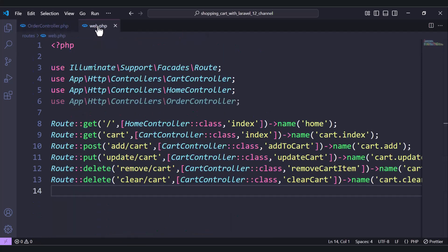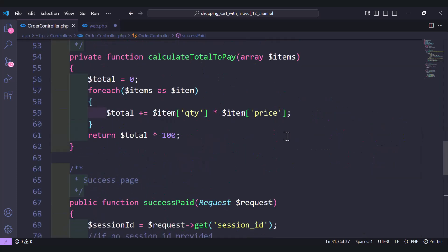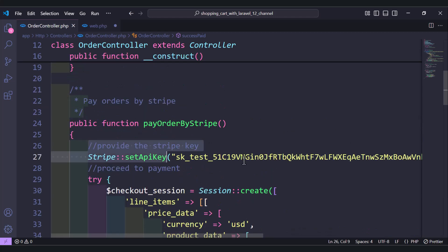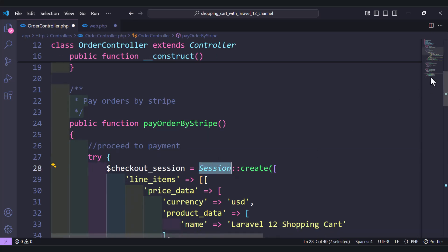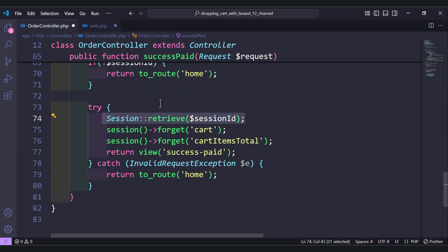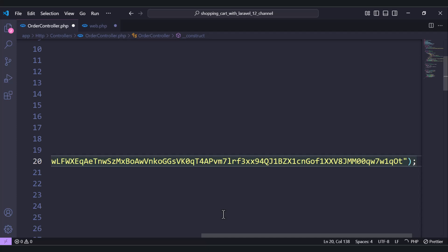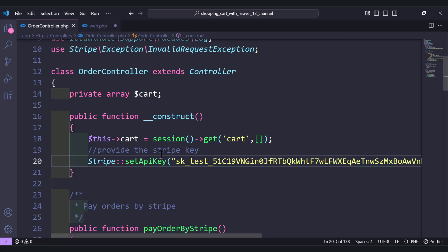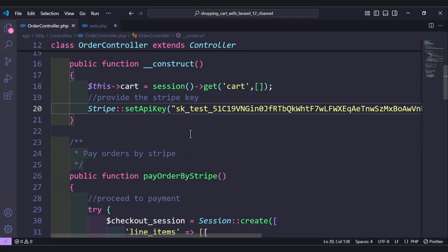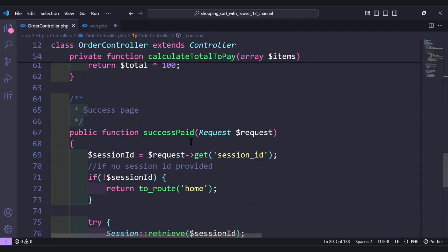Also, since we're using `Stripe::setApiKey()` both in `payOrderByStripe` and in `successPaid`, to avoid repeating the same code, let's move it into the constructor. Inside the constructor, call `Stripe::setApiKey()` once, so it's called automatically every time the OrderController is instantiated.